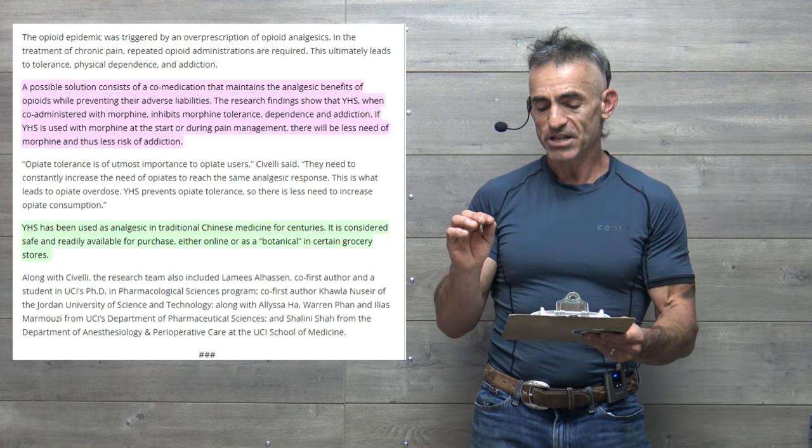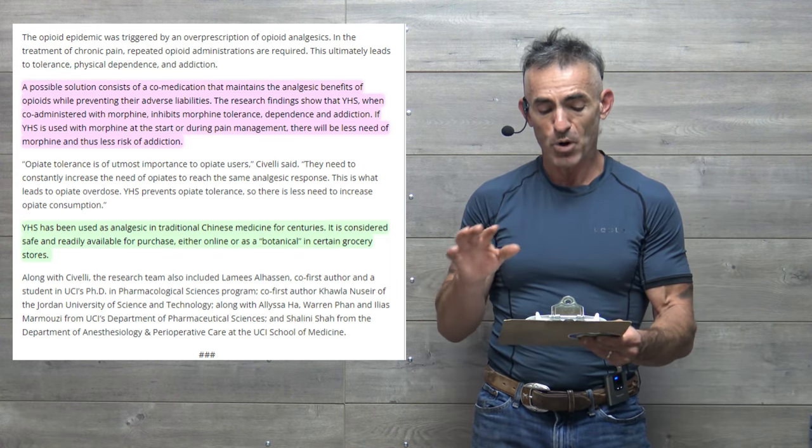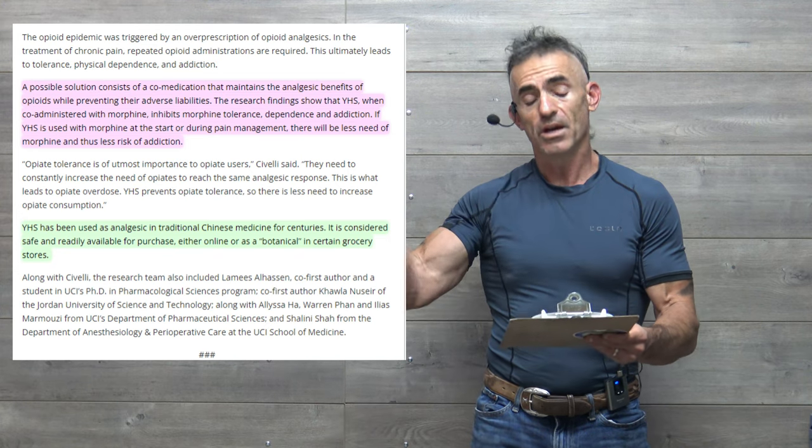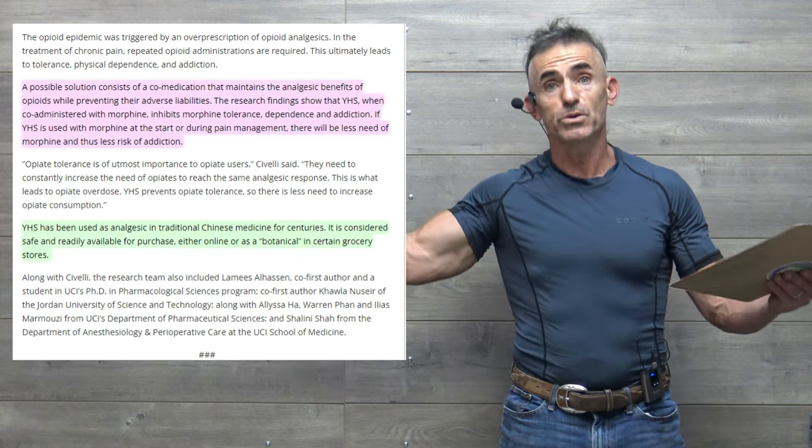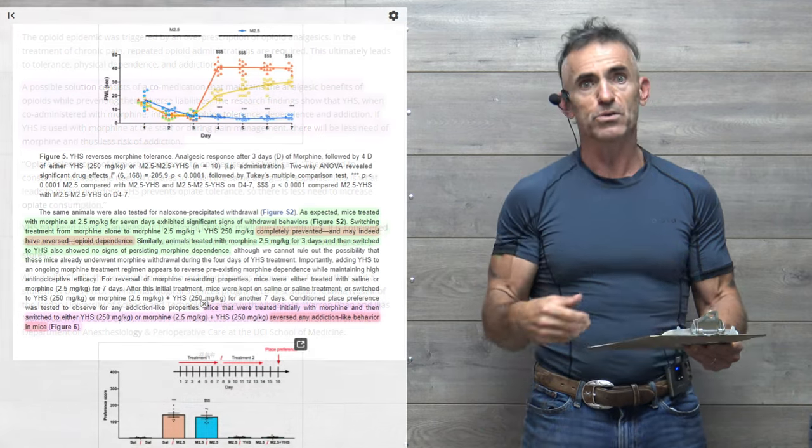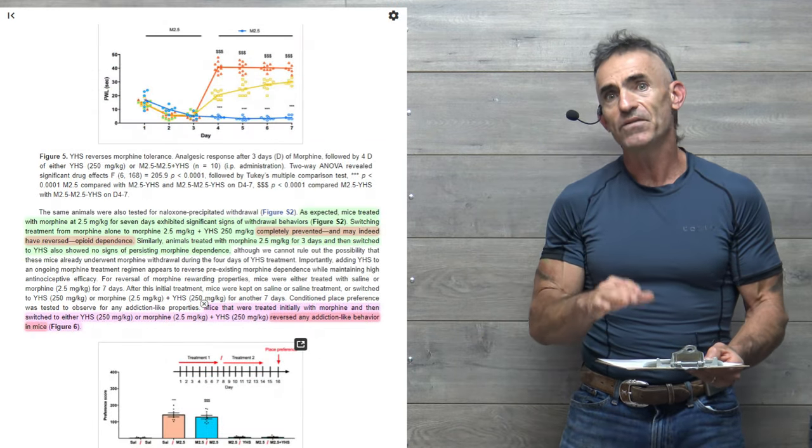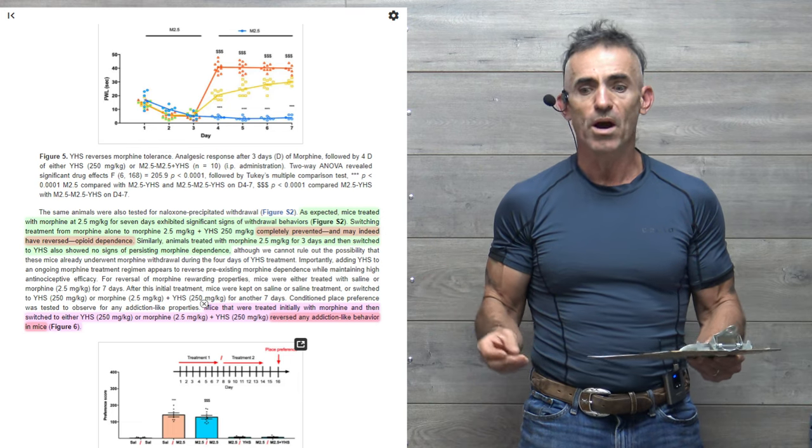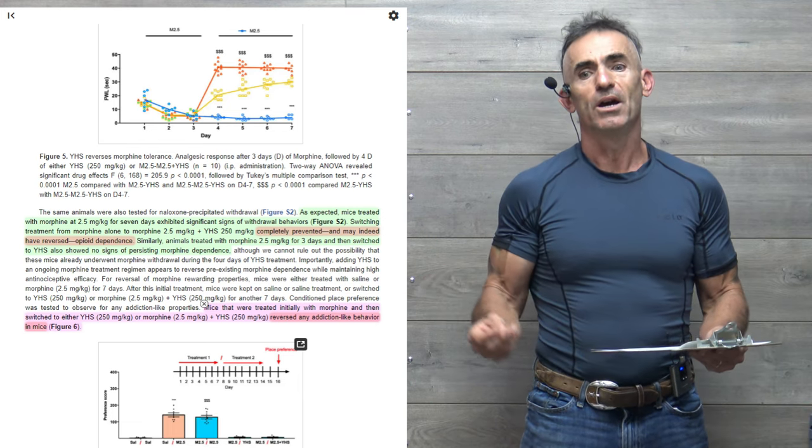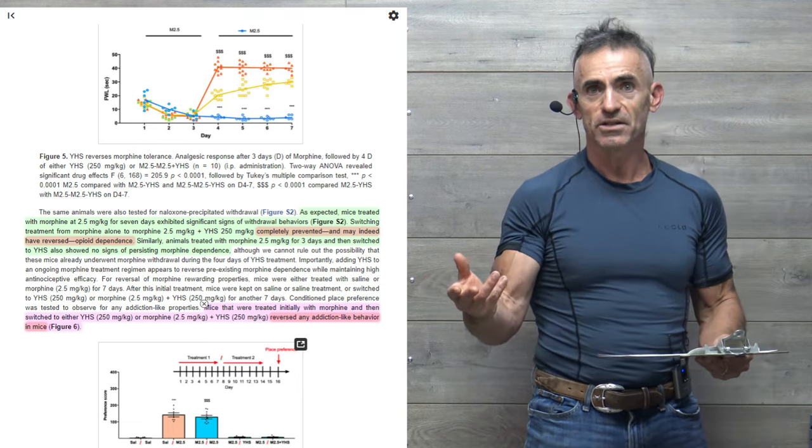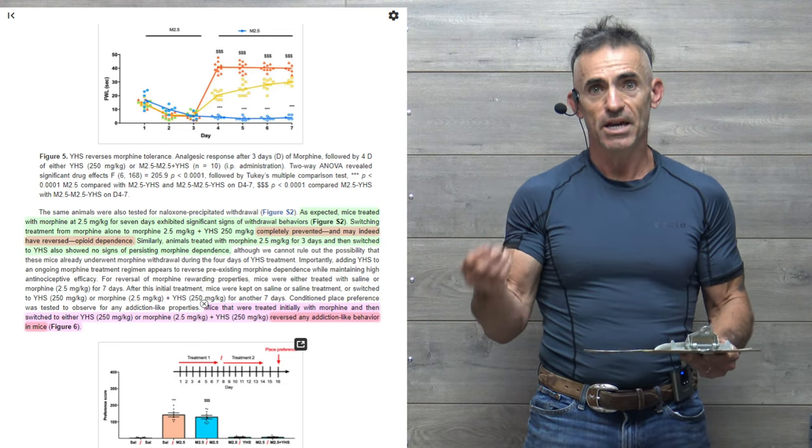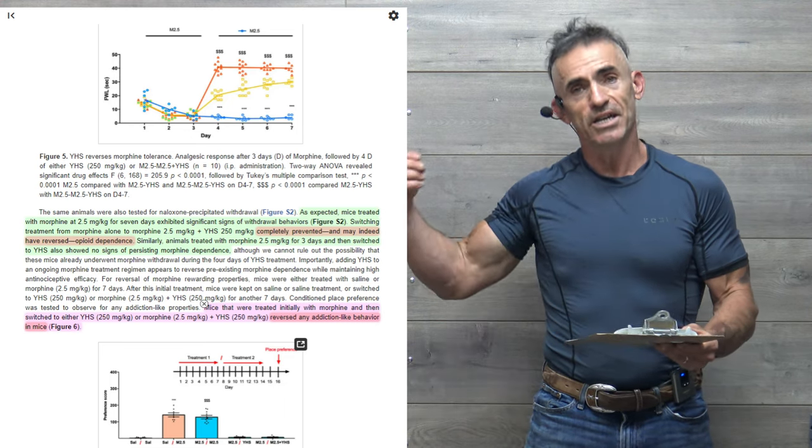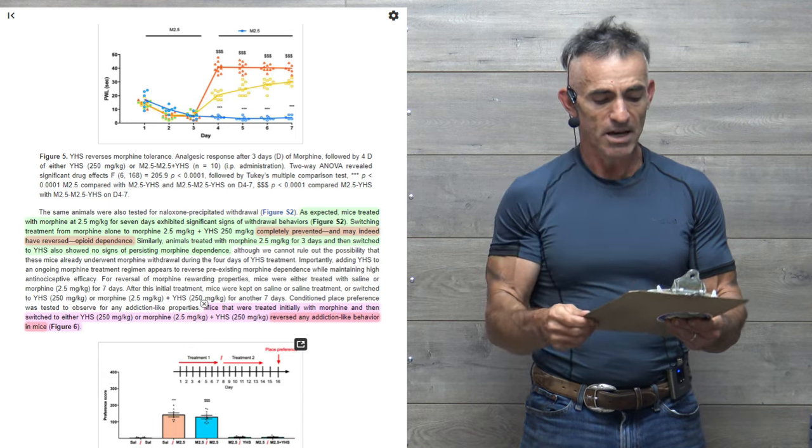YHS has been used as analgesic in traditional Chinese medicine for centuries. It is considered safe and readily available for purchase, either online or as a botanical in certain grocery stores. That is a quote from the researcher itself. What they're trying to basically emphasize here, it is not a rare extract that requires complicated production or supply logistics. It's here. It's there. It's now. Let's get the human trials going.